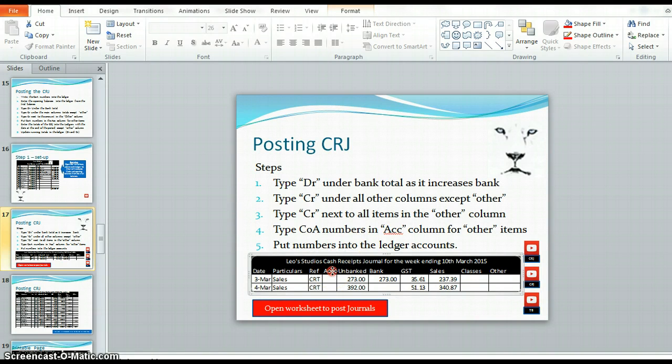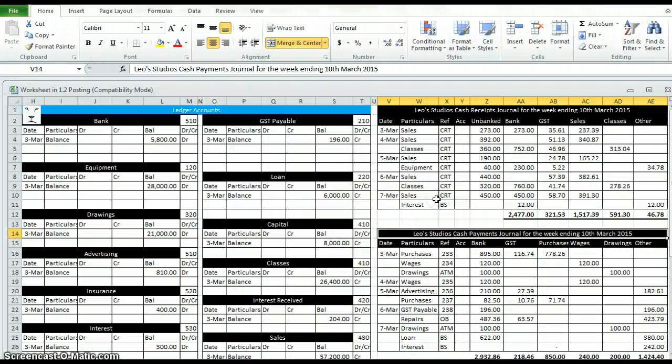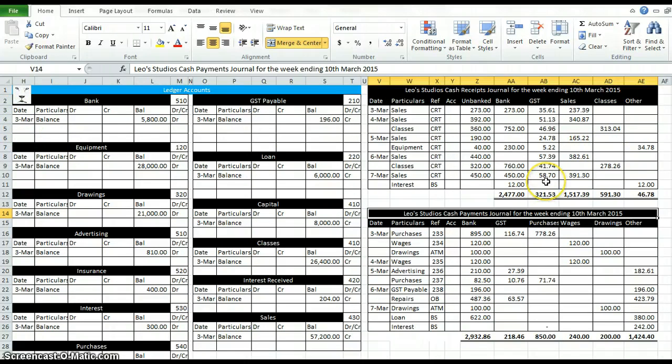If you'd like to, right click worksheet object and open. I've hidden the first part because we don't need it with the trial balance. So this is a cash receipts journal and that's what we're going to post.